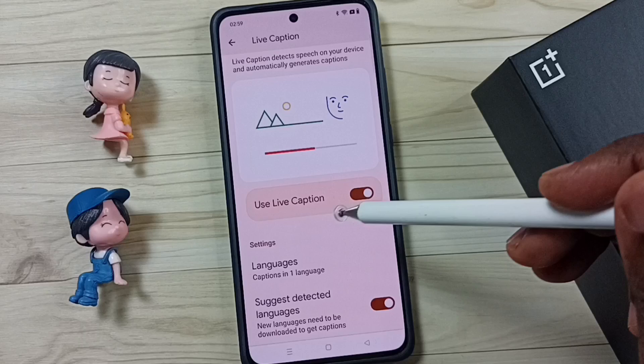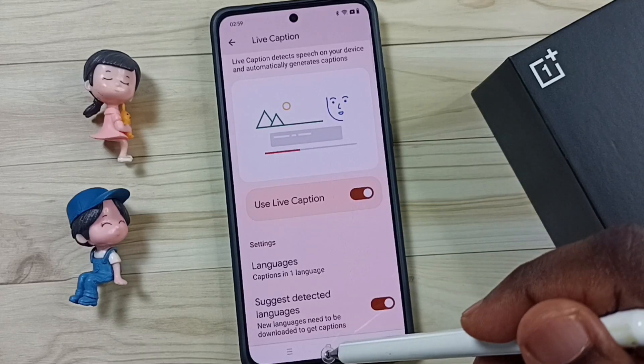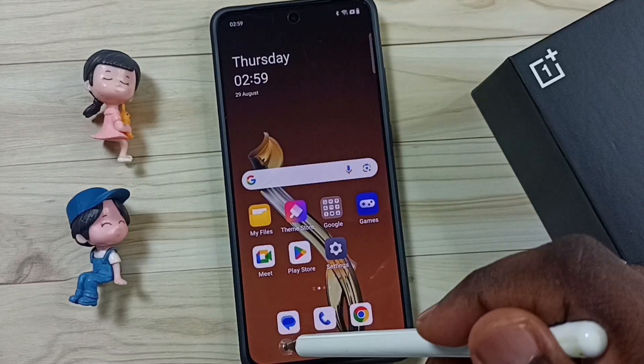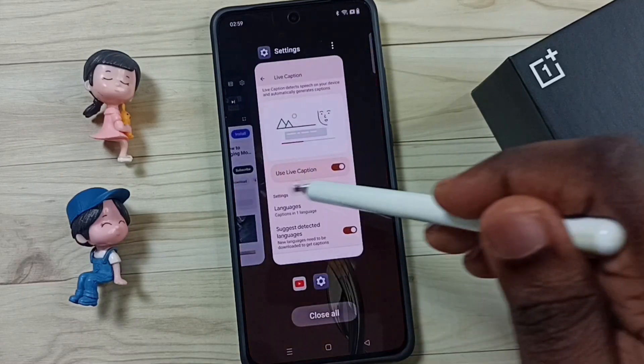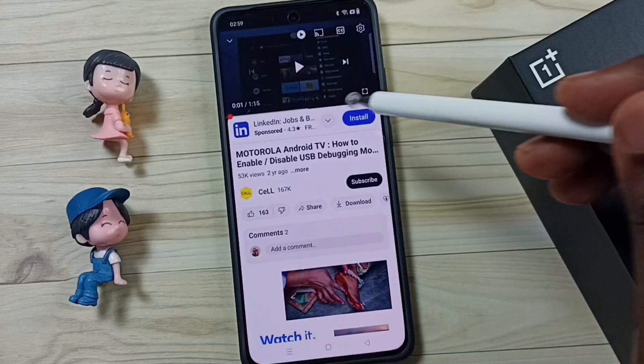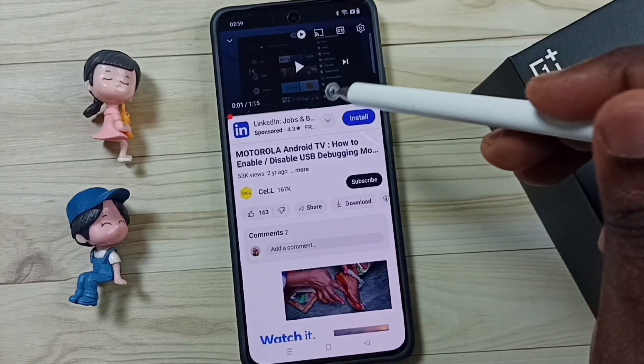So let me test it. Close the settings, then open the YouTube app and play a video.